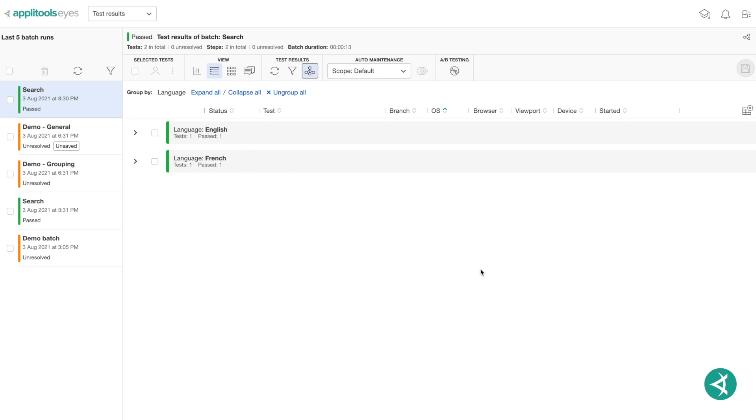There you go. That's how you create and apply your very own customized properties to group your test results for your specific needs.